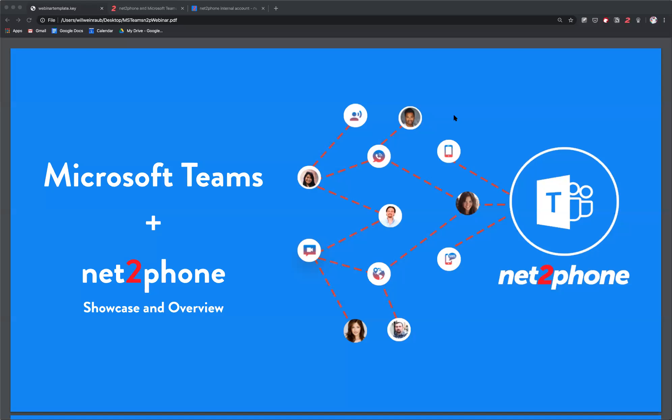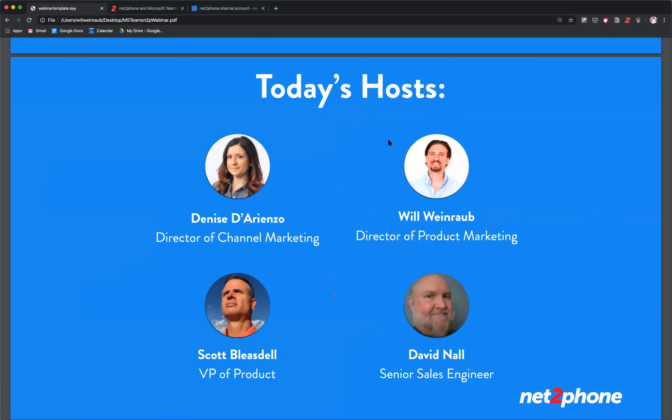I'd like to introduce you to some of our NettoPhone rock stars. We've got Will Weinraub, Scott Liesdell, and David Nall, and they're here today to show you how to integrate Microsoft Teams and enable the NettoPhone global calling plan. Take it away, Will.